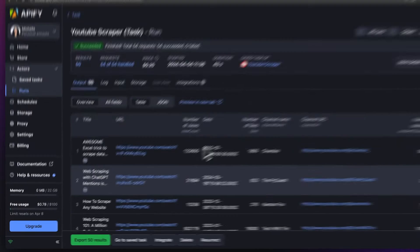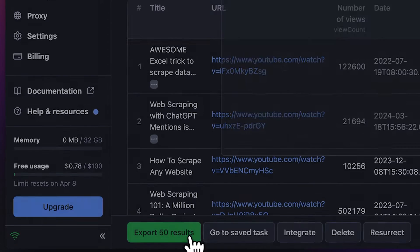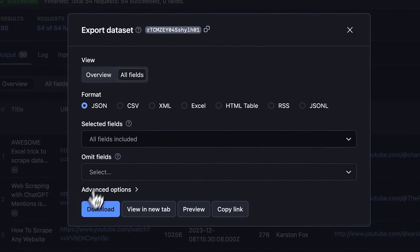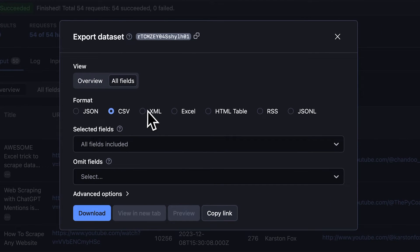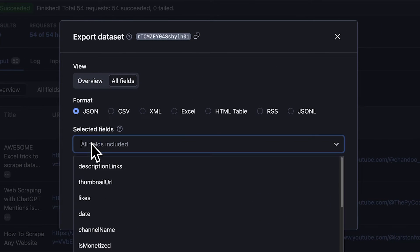After the run is finished, hit Export and download your data. You can choose your preferred format and decide which fields to include or even exclude.